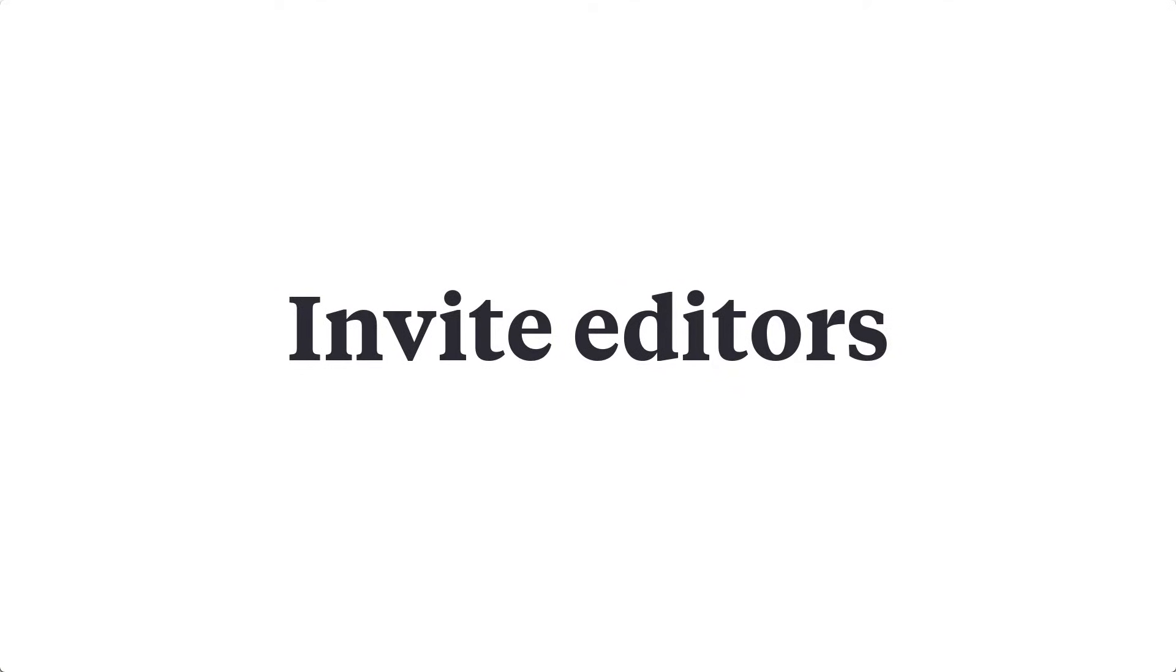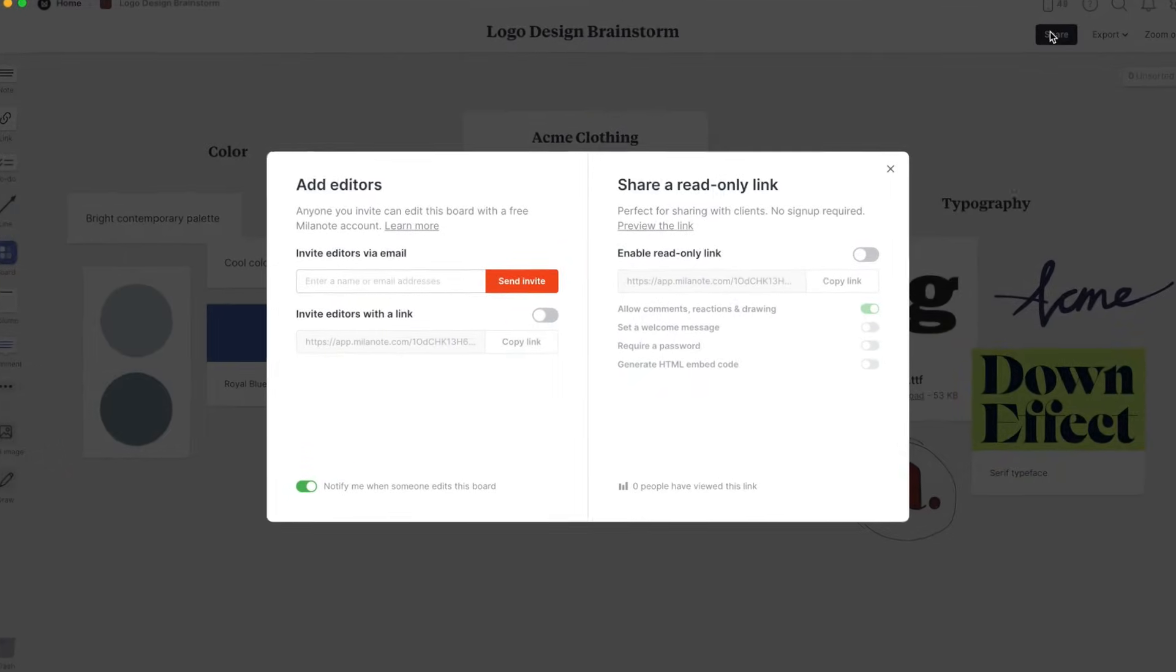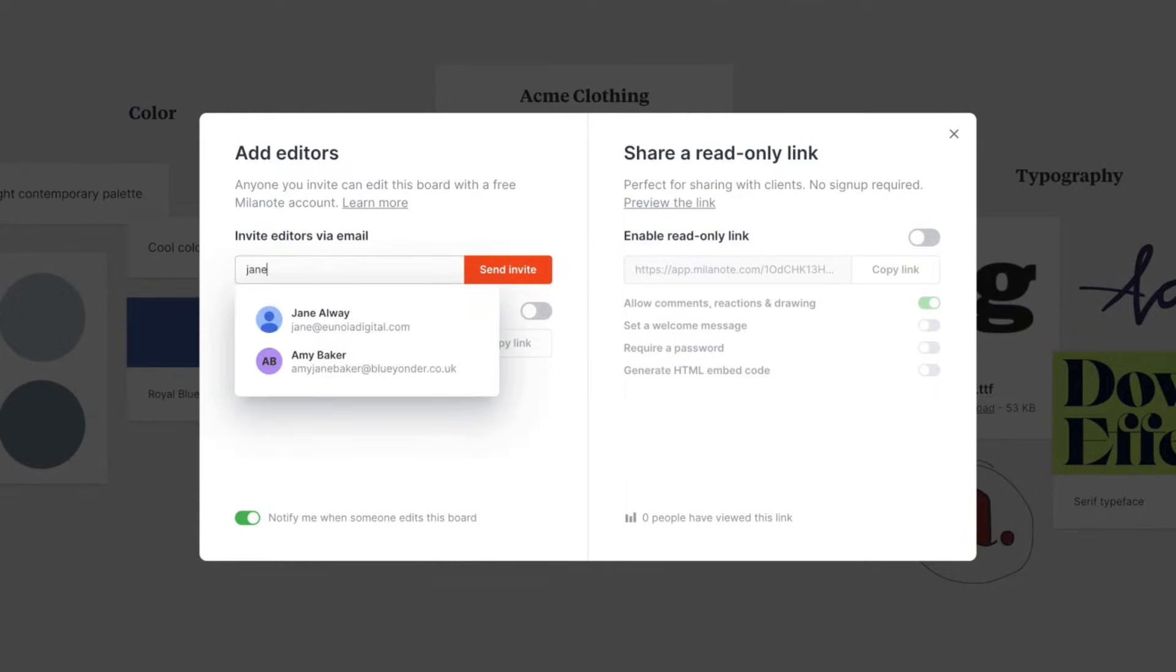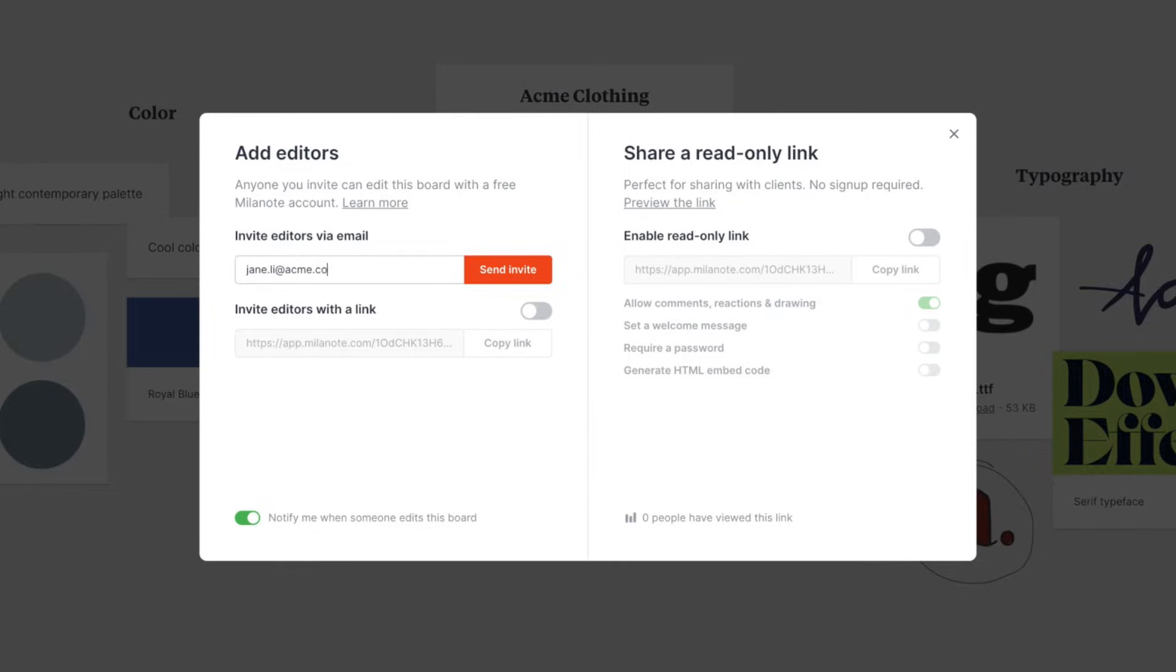First, we'll invite someone to edit our board. This is for when you want a teammate or a client to be able to add or edit anything, just like you can. Just add their email address here, and they'll get an email with a link to edit the board.